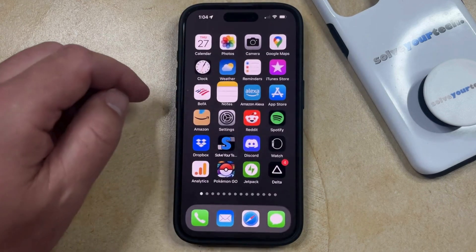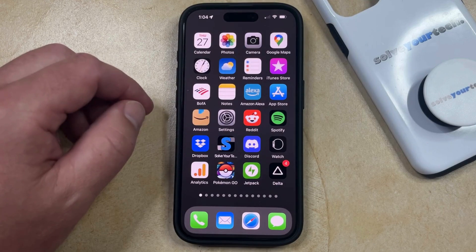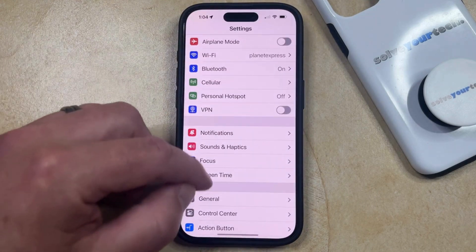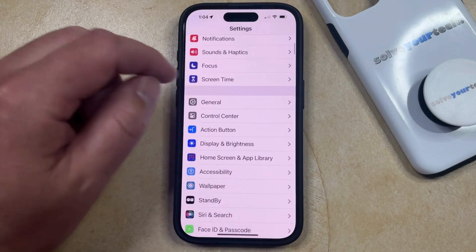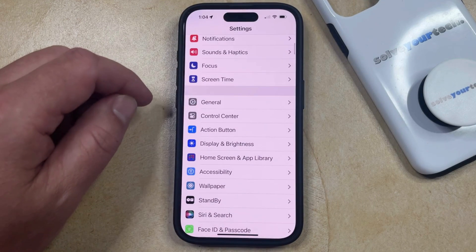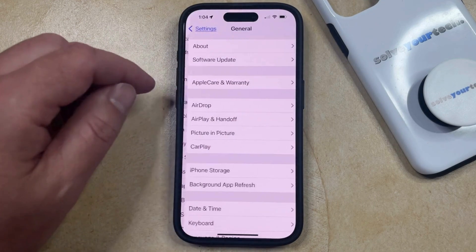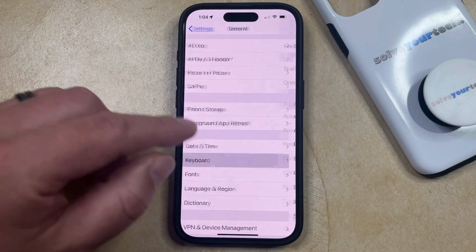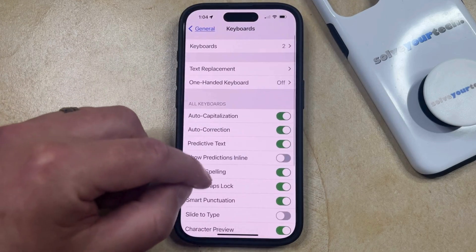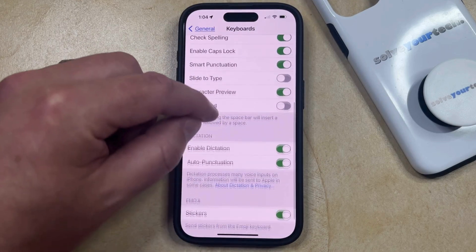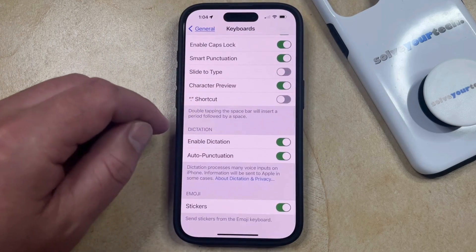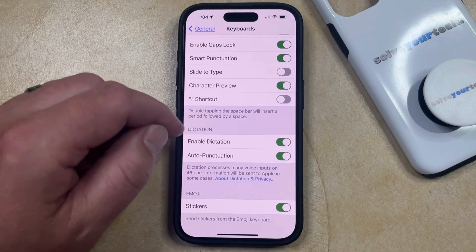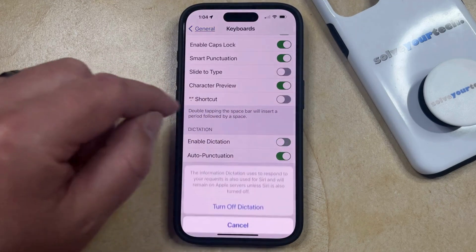Fortunately, you can turn off dictation. You can do this by opening the Settings app. You can then scroll down and select the General option, and then you can choose Keyboard from this menu. Now you just need to scroll down a bit until you find the Dictation section, and then you can tap the button to the right of Enable Dictation.